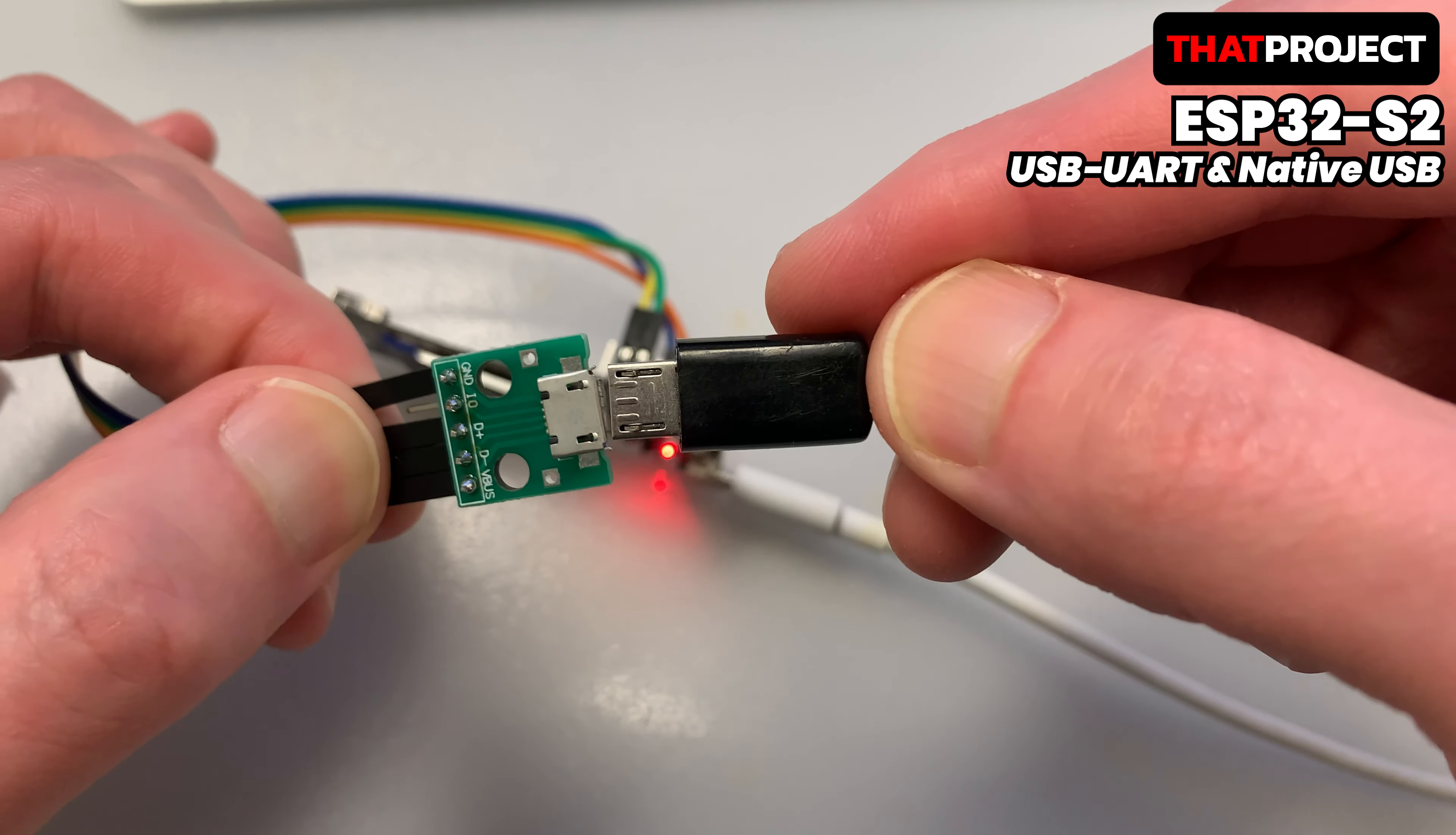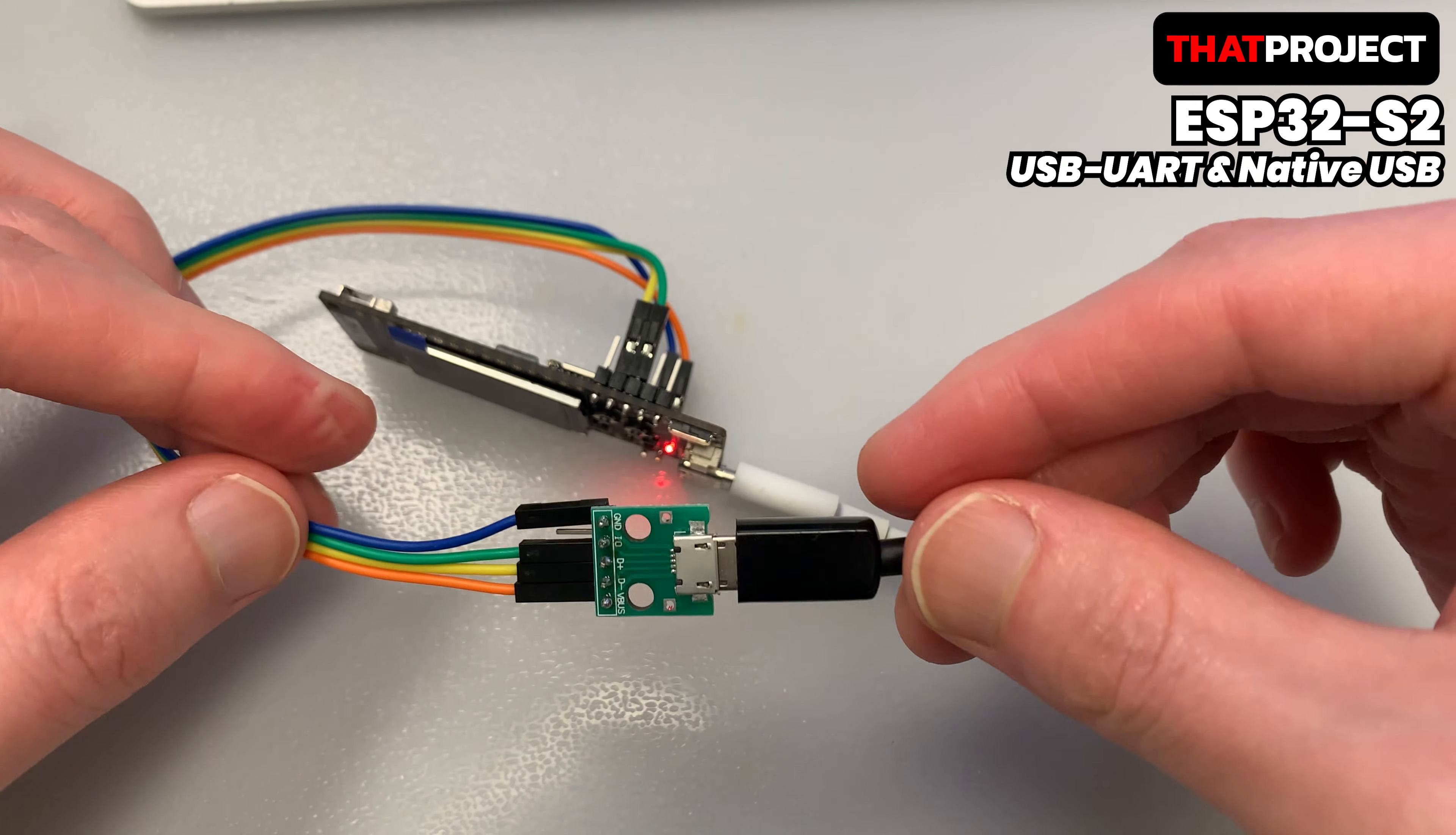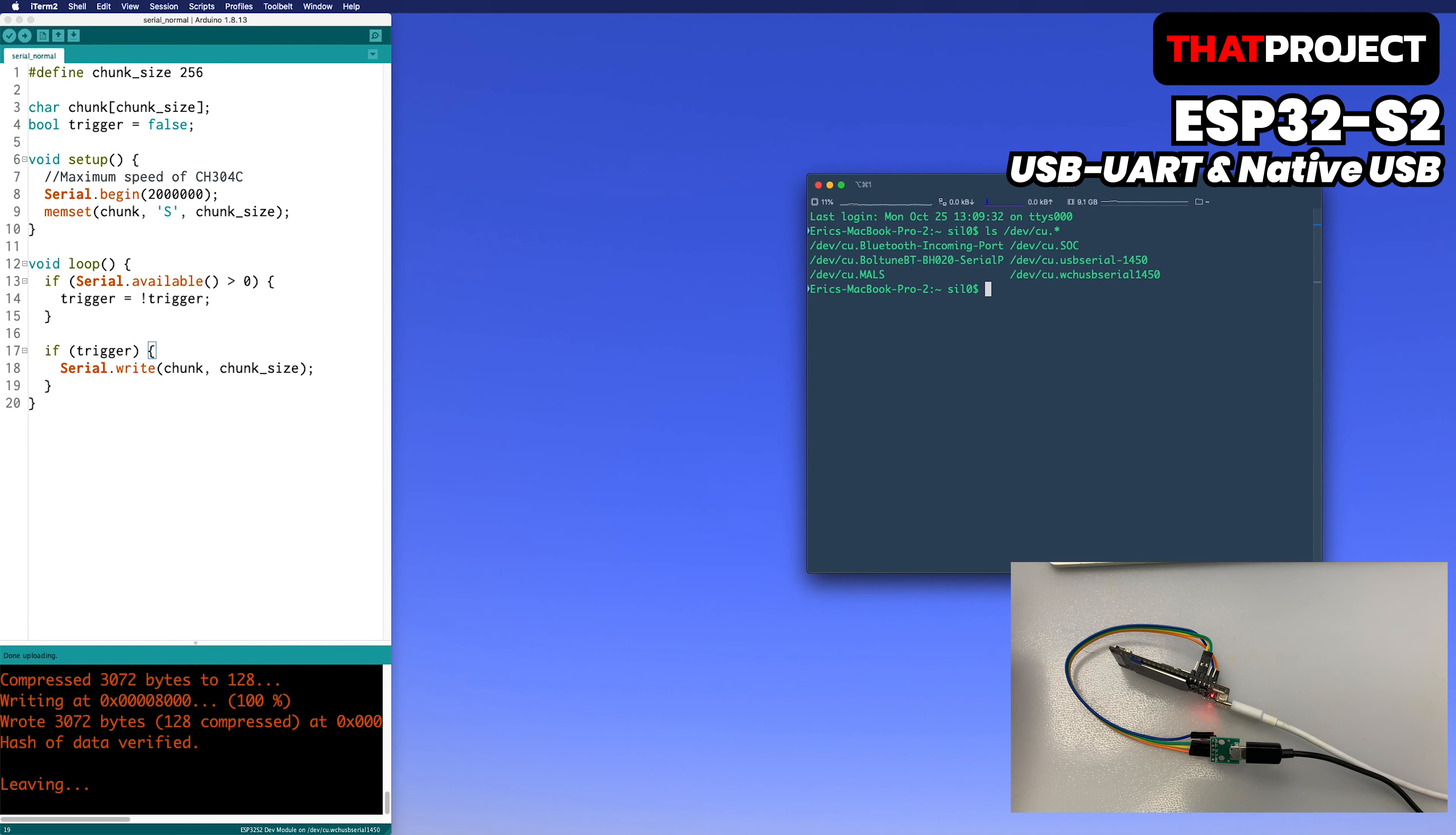Now let's connect the native USB. The white wire is USB UART and the black wire is native USB. When I scan the connected port, only USB UART serial is shown. USB is not added.